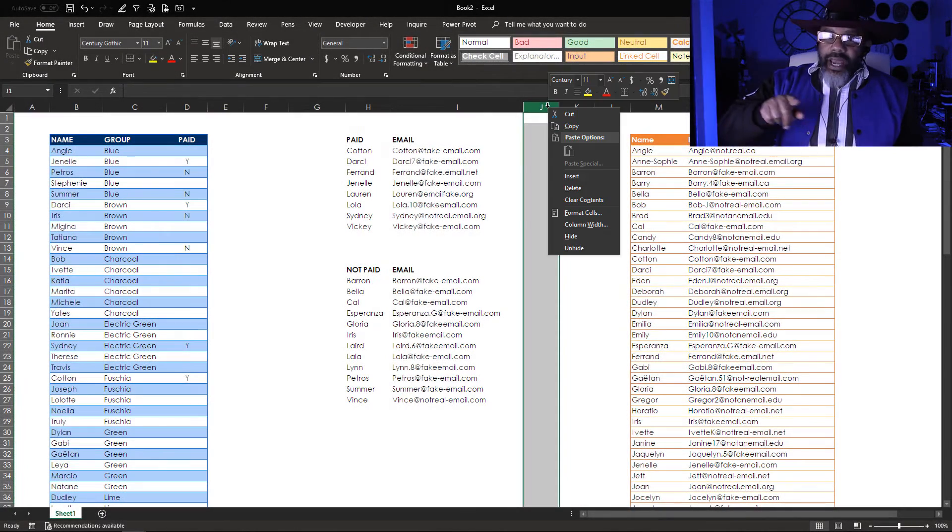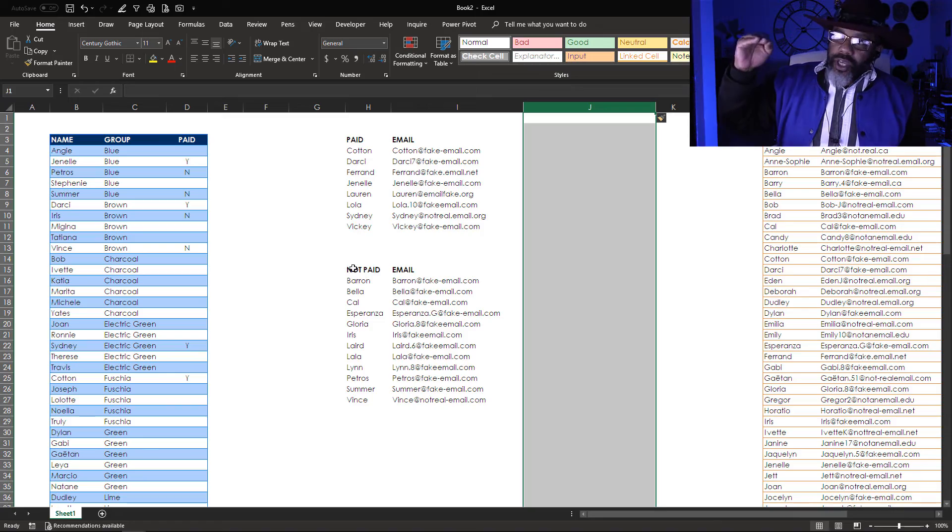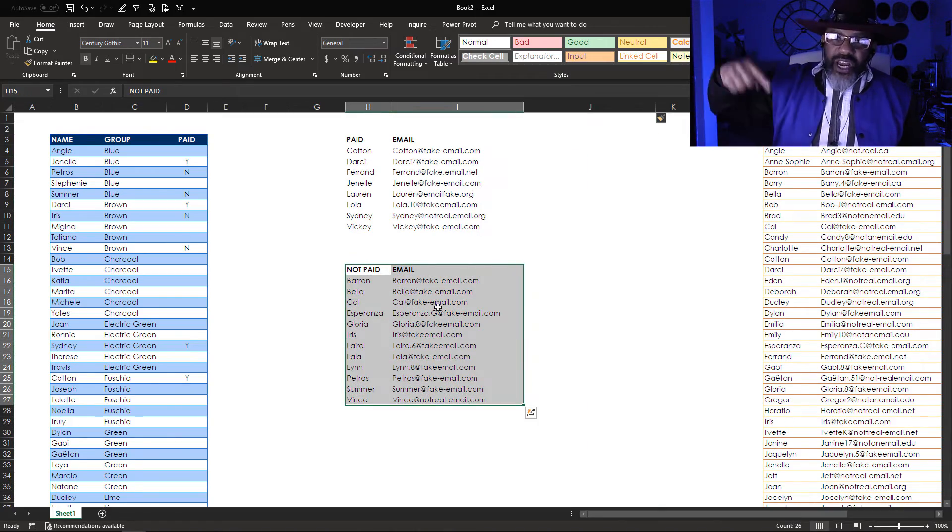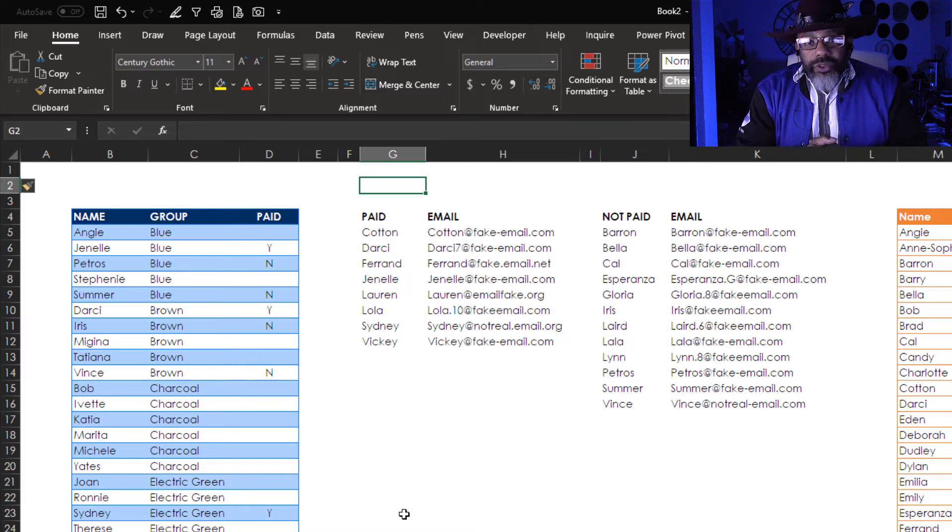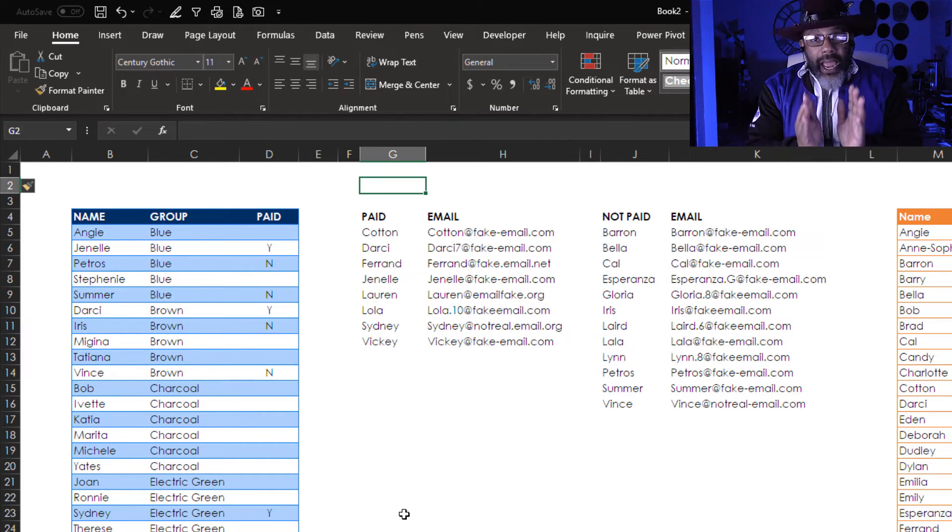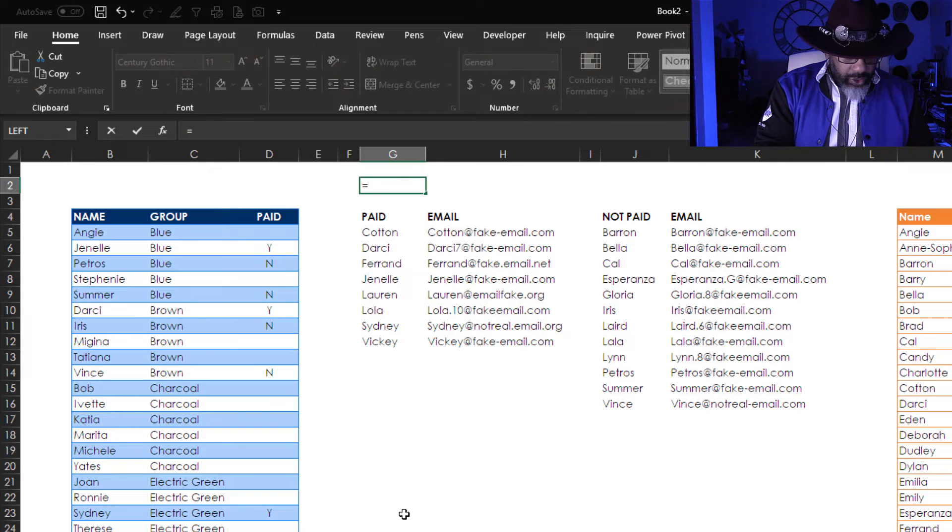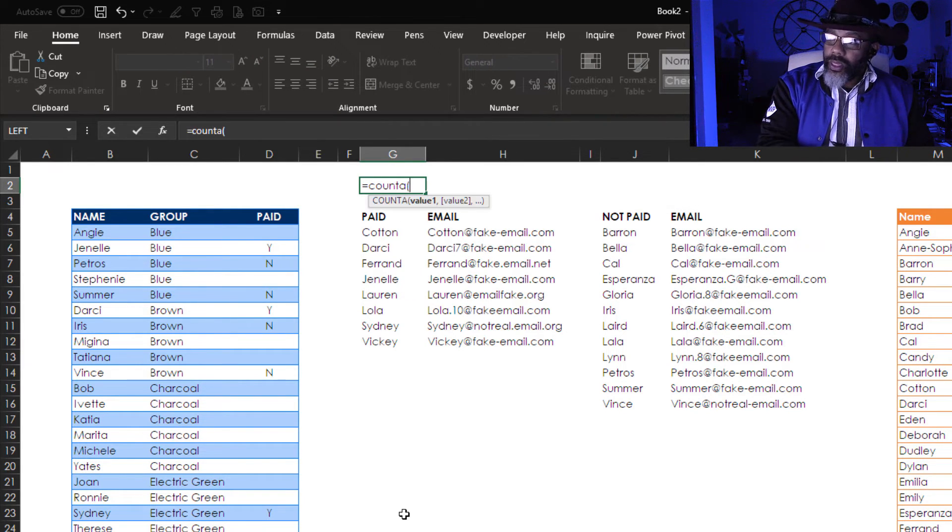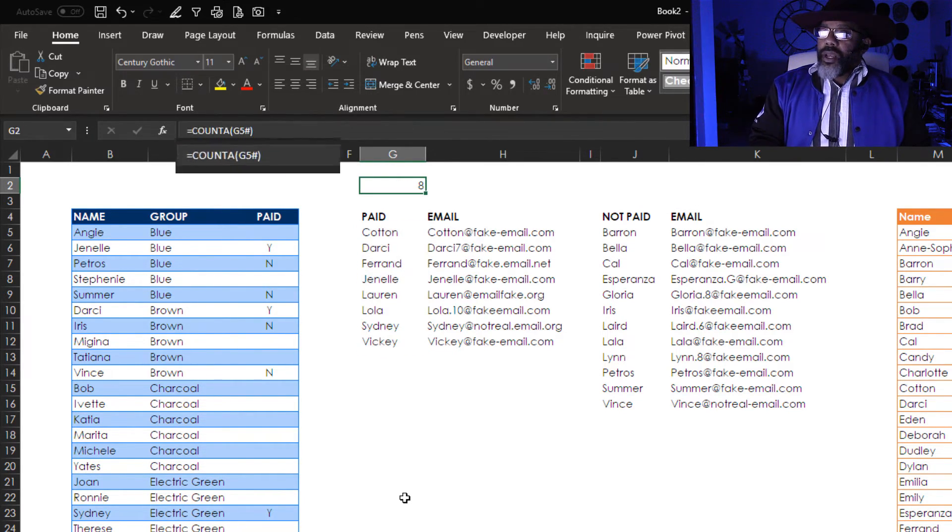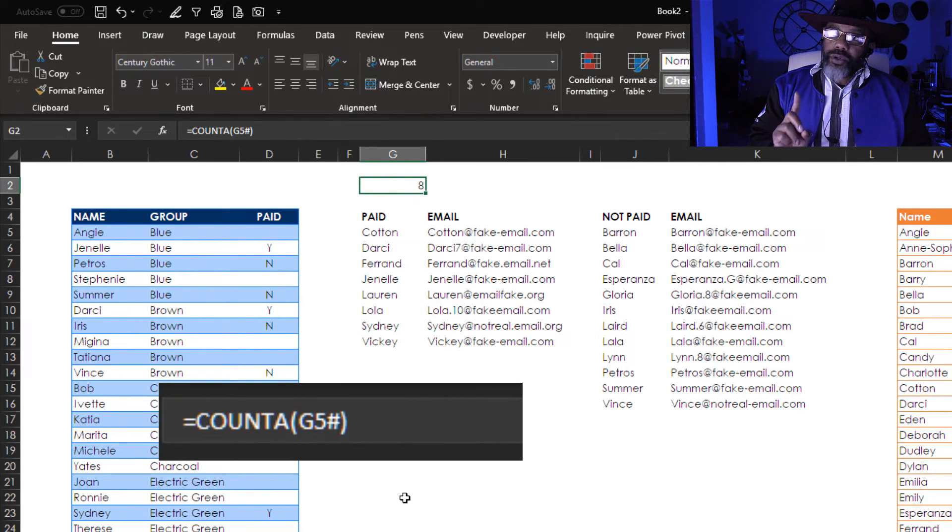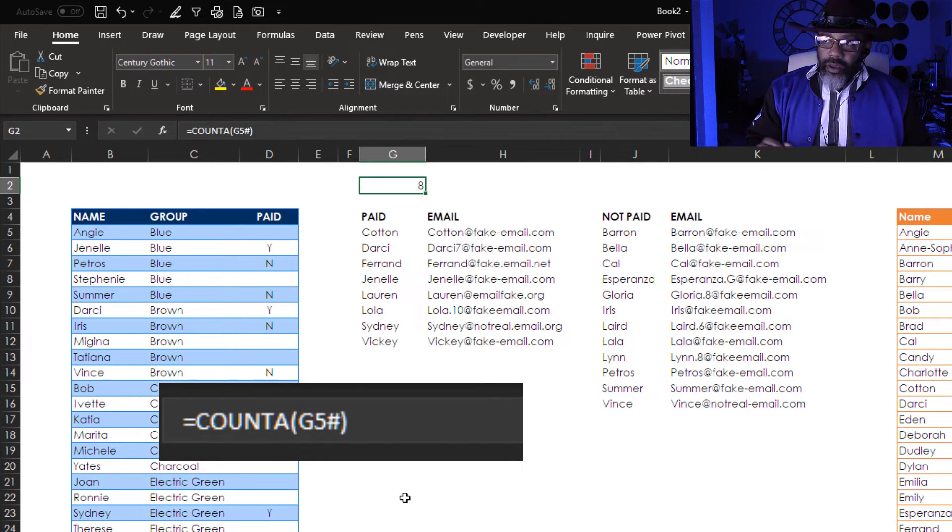So I'm gonna move the not paid list so that the paid list does not run into it. Now I want to add a count for each list. Count A is what we need. Equals count A. This range here.